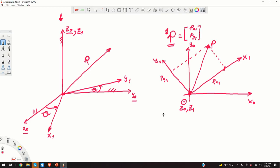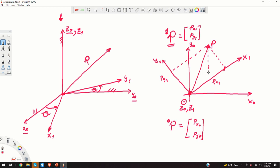Now, what is the representation of the vector p in the coordinate system 0? It is given by its projections px0 and py0. Graphically, these projections can be constructed as follows: this is px0, and over here is py0.